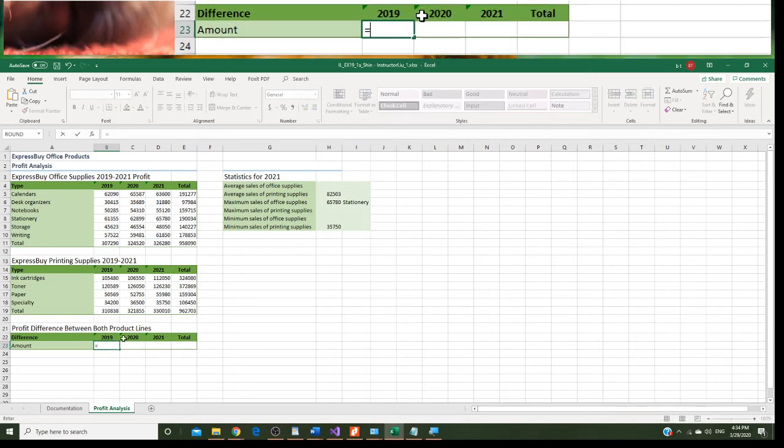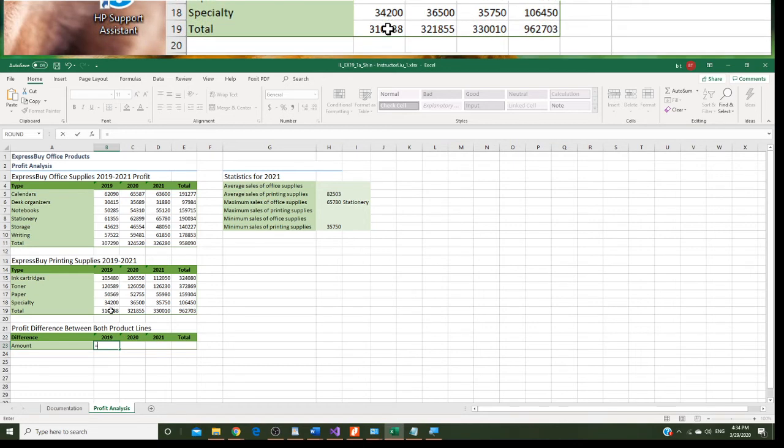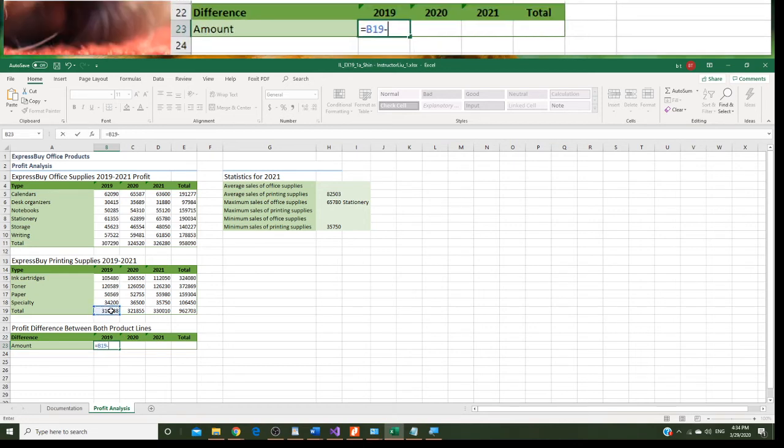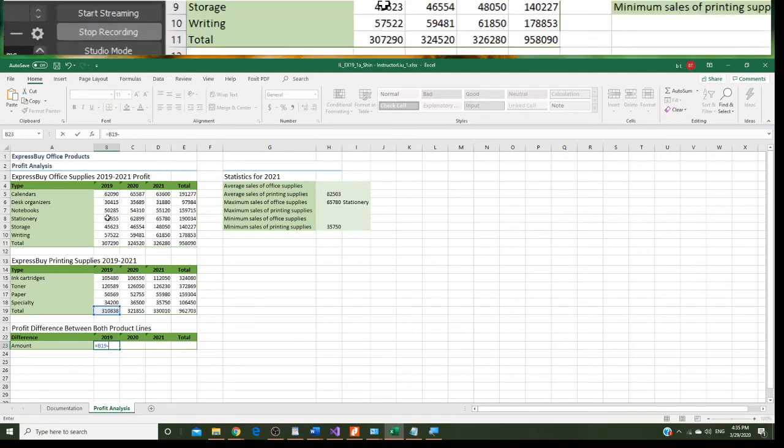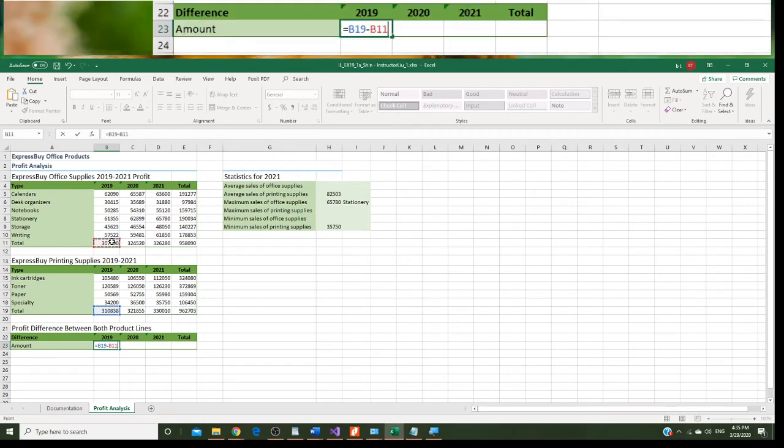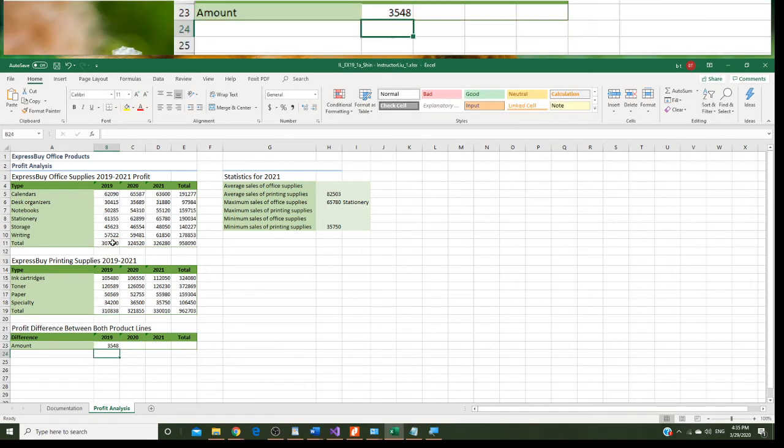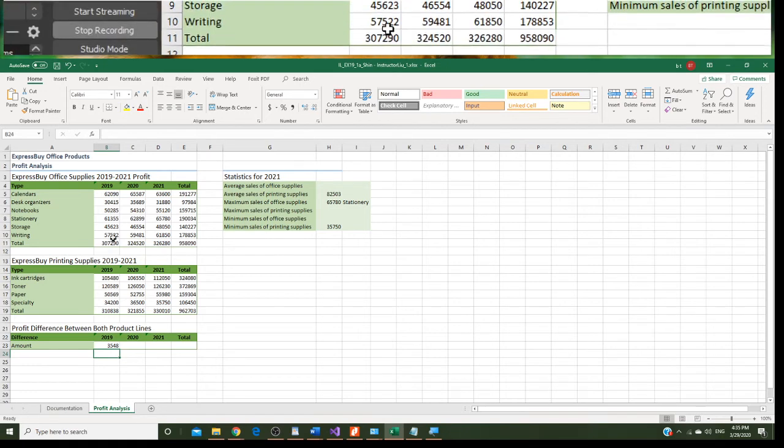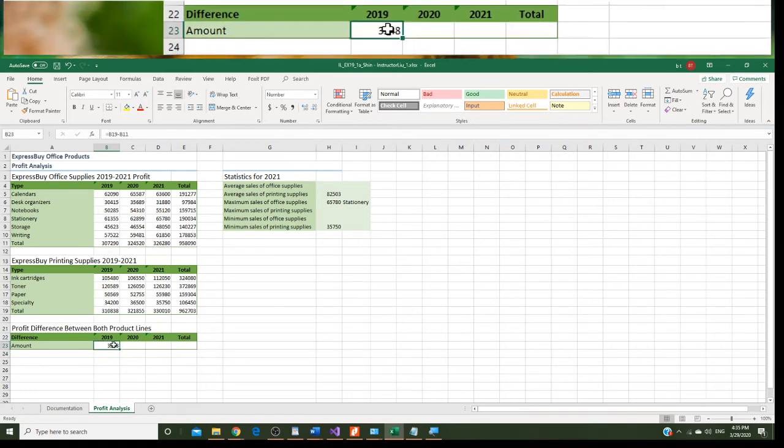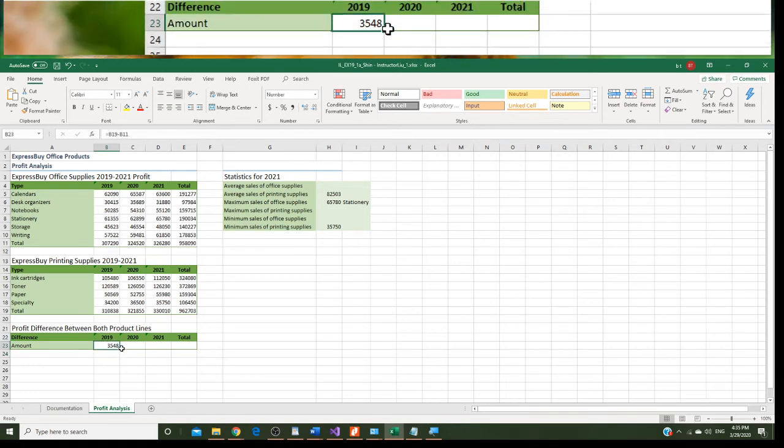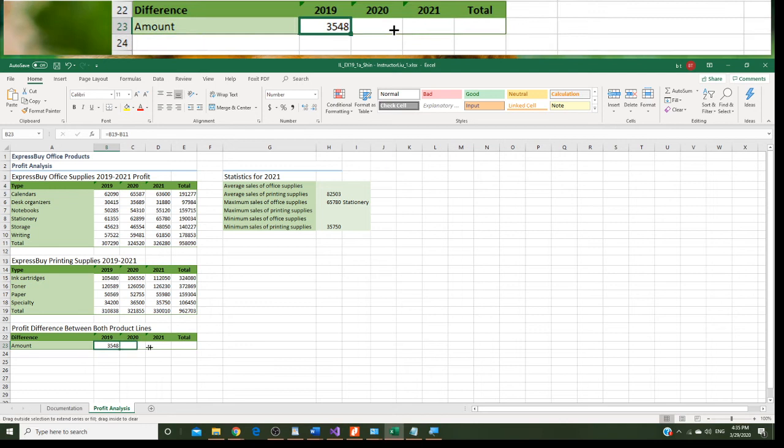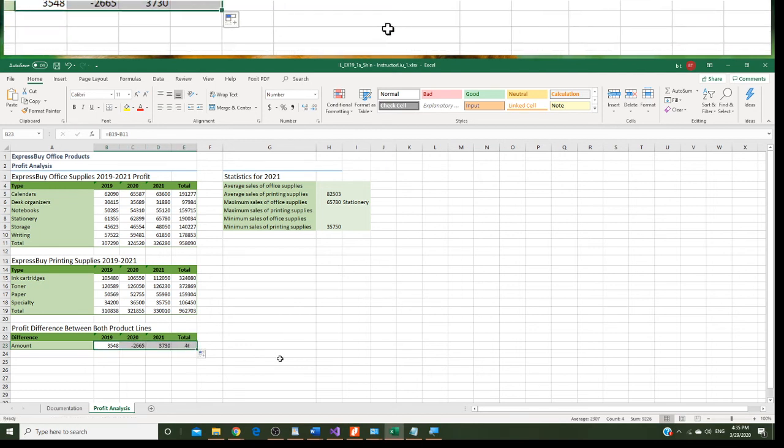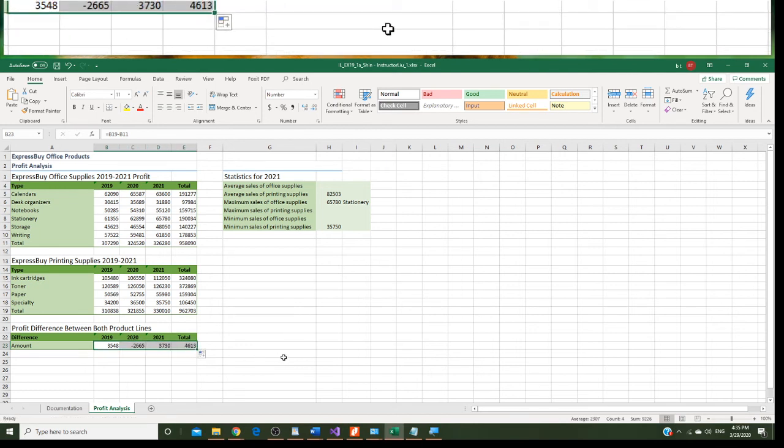What we're going to say, we click on B19, then minus is dash, and B11. Press enter. Then we are going to copy the formula. Right here, and drag to the right, until you see. Drag to the right.